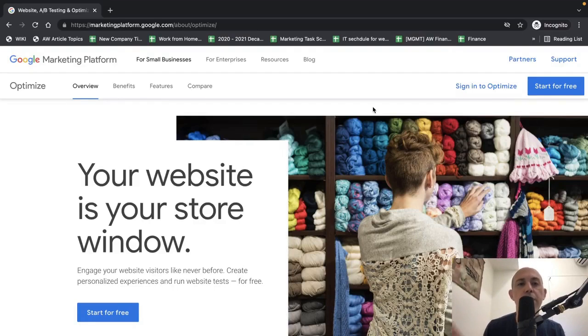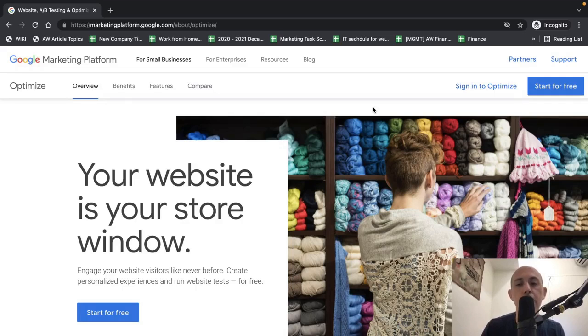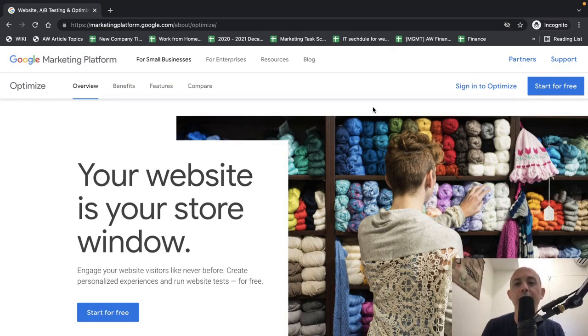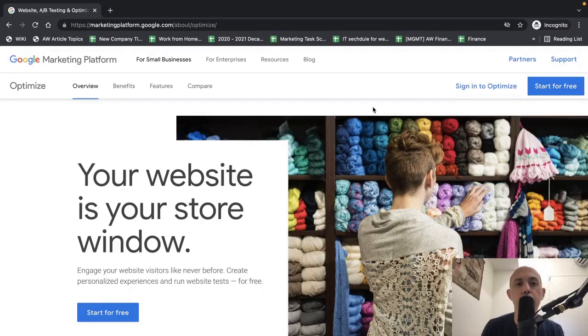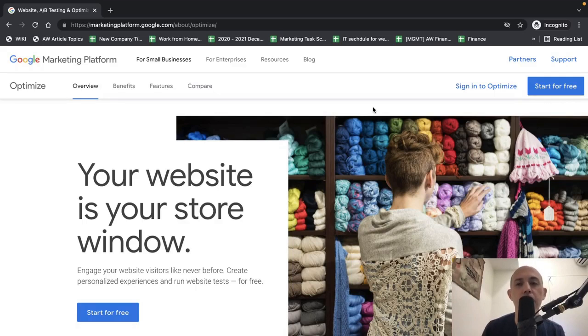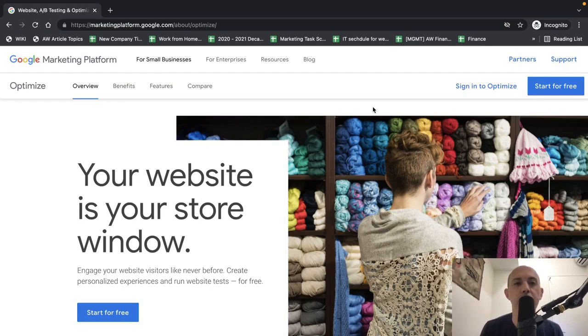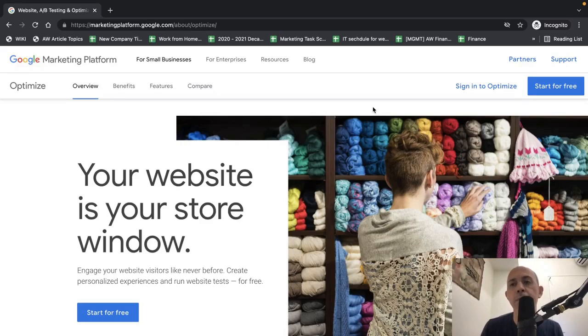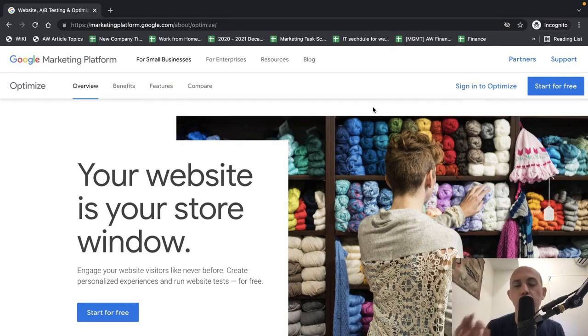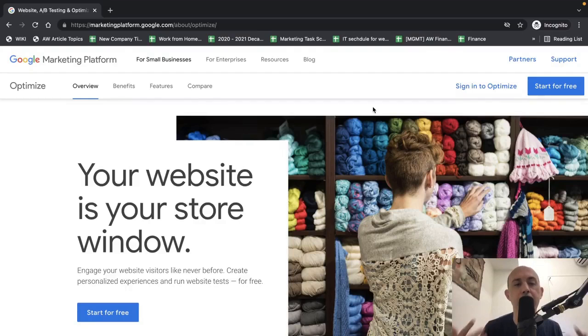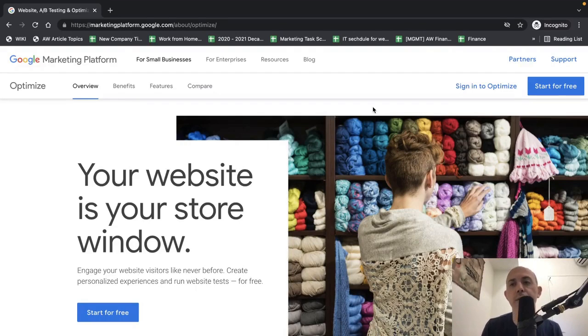But there's tools, for example, what we're going to show in this video called Google Optimize or Optimizely or others. We'll cover Google Optimize that help you do tests and experiments on the type of content changes you want to do. And they'll show you data if your customers are converting better so you can deploy the things that are actually doing better for your business and your customers and your visitors.